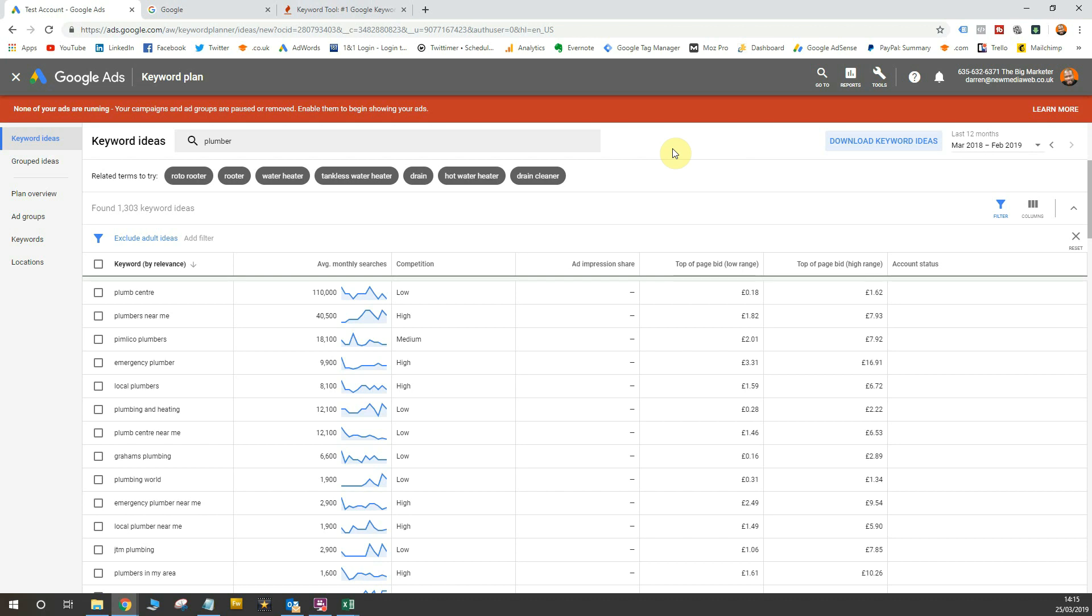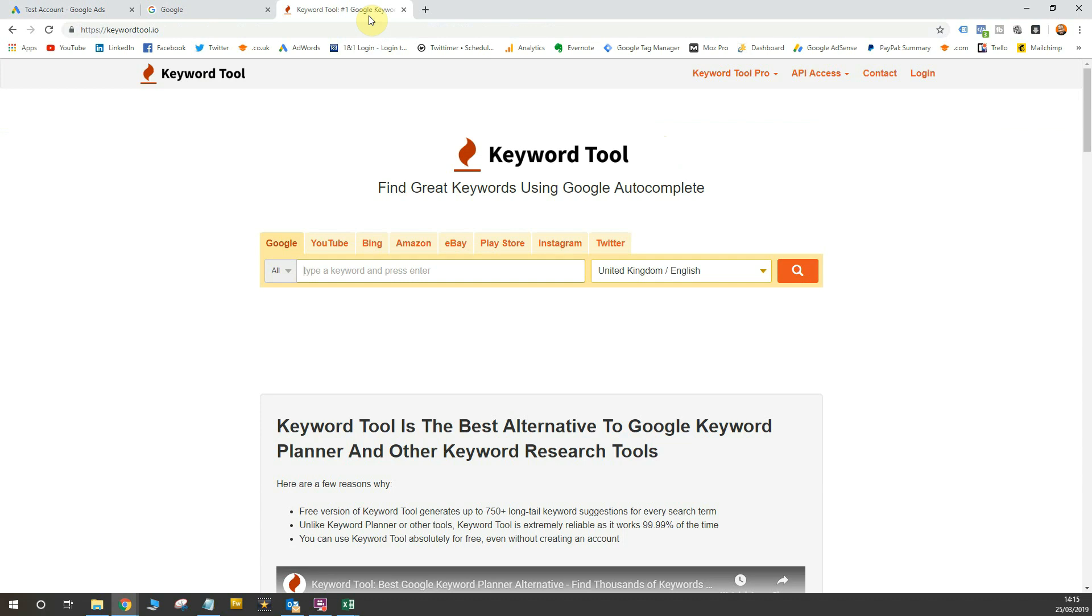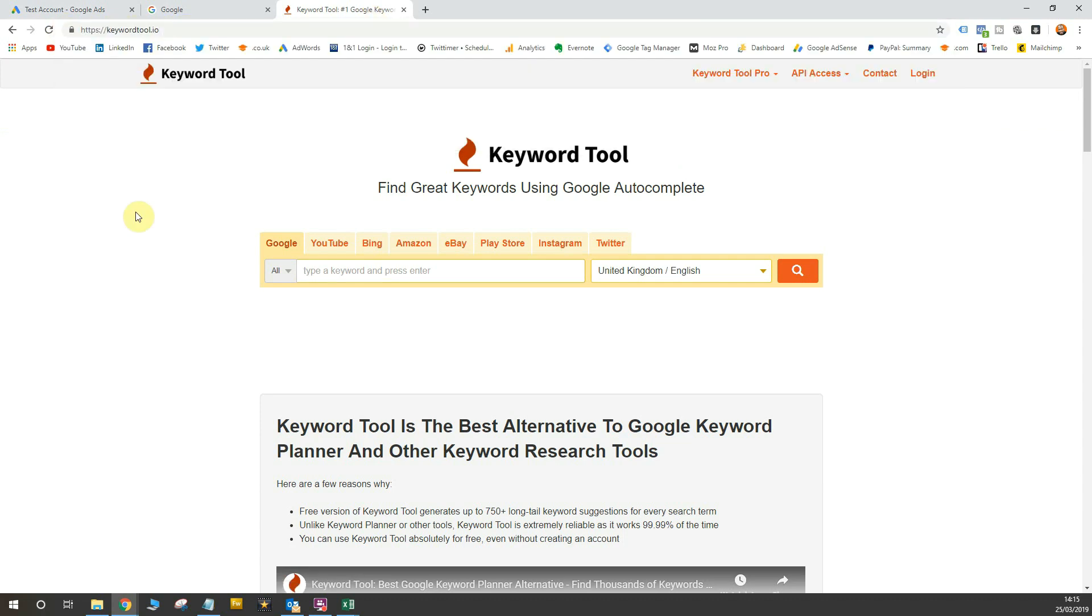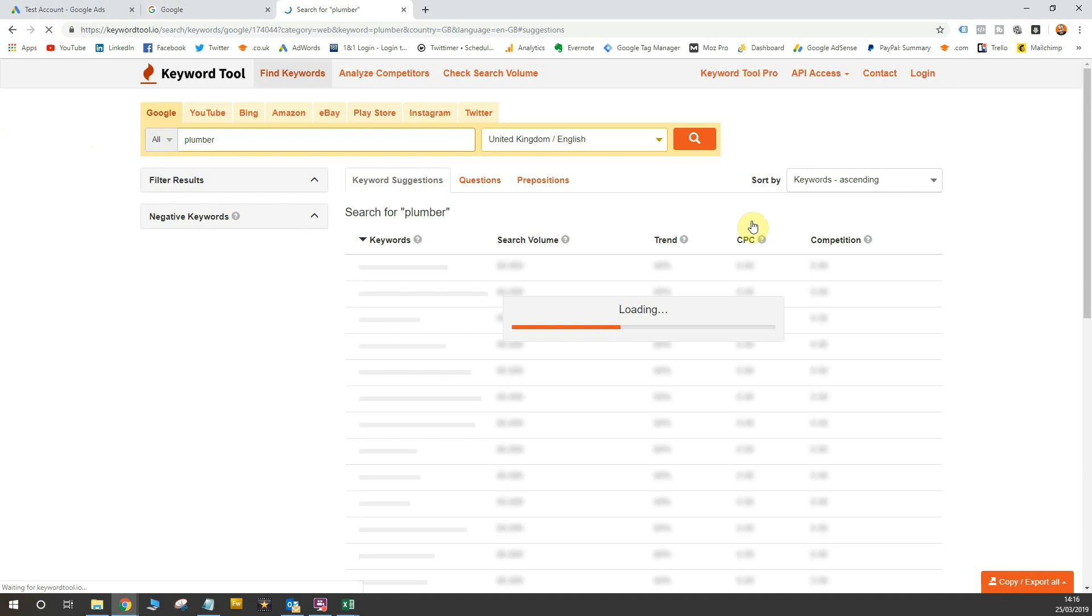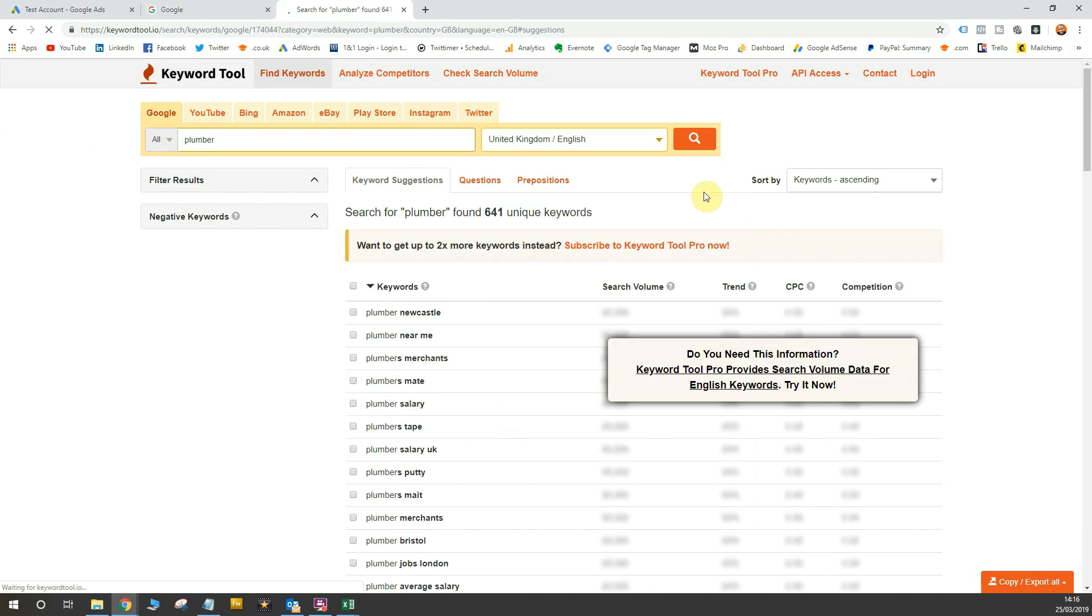And when you use that data, it will allow you to find terms that are searched very infrequently. So in order to do that, I use a tool called keyword tool dot IO. You can see the URL up at the top here. And this is a great tool for finding keywords based on Google's autocomplete. So if I were to go into here and type in plumber, what you'll see when this loads is an autocomplete index of all the terms around plumber.